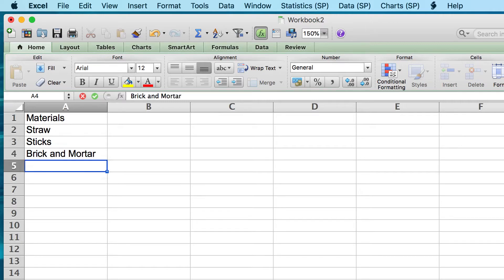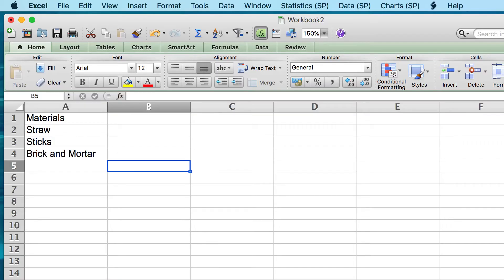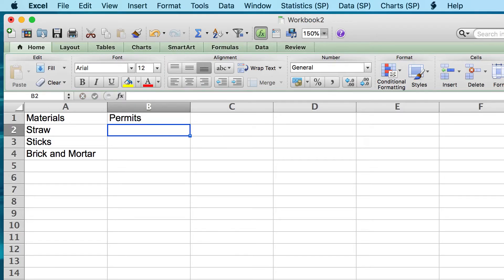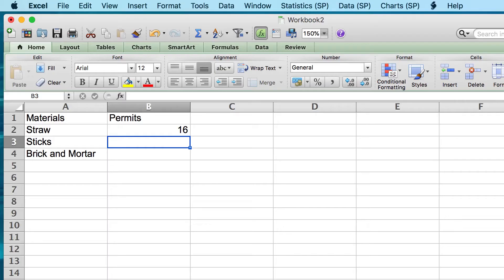JASP will allow us to import these labels and use them as variable names. The second variable we will need is the number of permits. We will call it permits. The building inspector consults his notes and reports that the values for each type of building material are 16, 21, and 33.